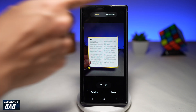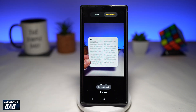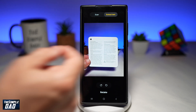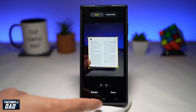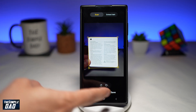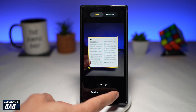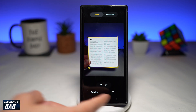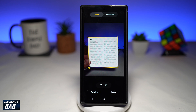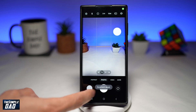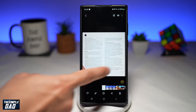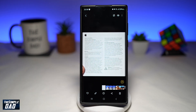It has scanned the document. You can even tap on 'Extract' to extract the text. As you can see, it has scanned the document. To save this document, go ahead and tap on 'Save' — this will save that scanned area into a document.